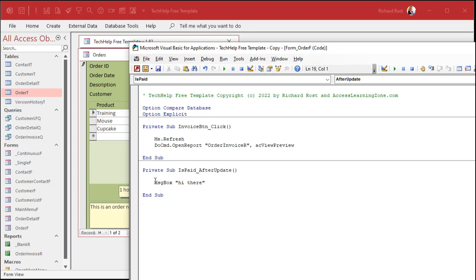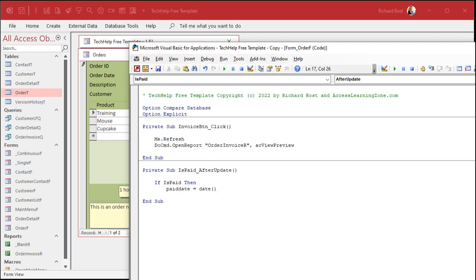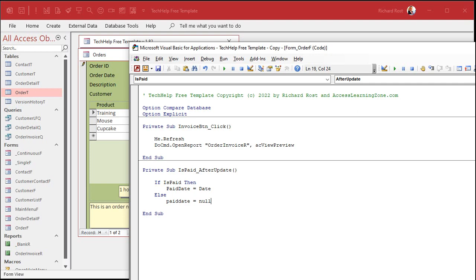But I don't just want that. I want to say: if the is paid checkbox is now true, then set the date. So I'm going to say if is paid — now you can say equals true, but equals true is assumed, so you don't have to put that. So if is paid, then we're going to say paid date equals today's date — just like that. I'm in the habit of putting the open and close parentheses because technically date is a function. Otherwise, else — paid date equals null. In other words, if I uncheck that box, blank the paid date. It's not paid anymore.